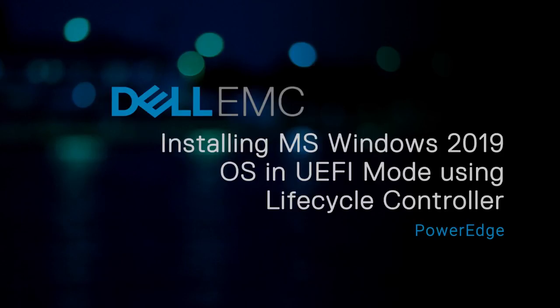In this video, we will show how to install the Microsoft Windows 2019 Operating System in UEFI mode by using a Dell Lifecycle Controller on a Dell EMC 14th generation PowerEdge system.